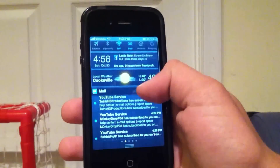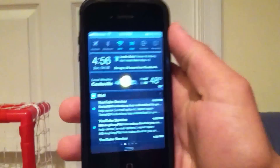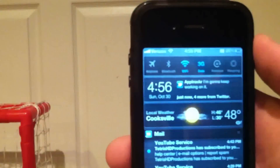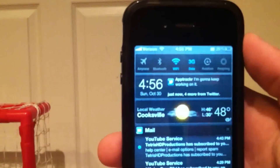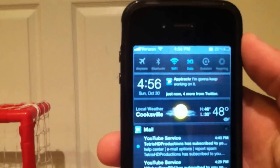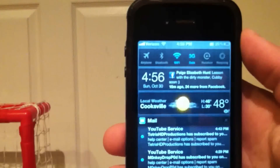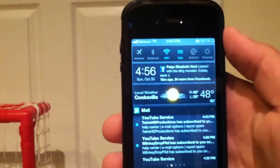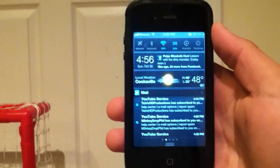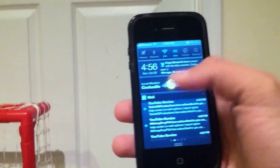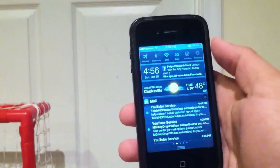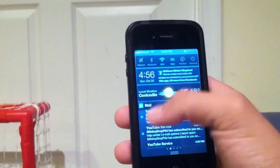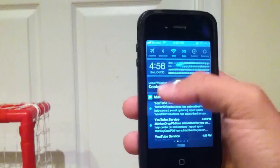Basically what it does is it will add a couple of system toggles right up here - as you can see they've got airplane mode, bluetooth, wifi, 3G, rotation, lock, and the option to respring. It also puts your time right here.